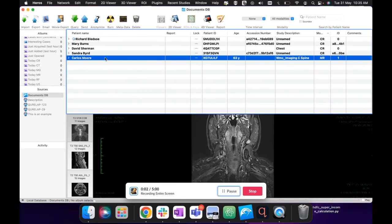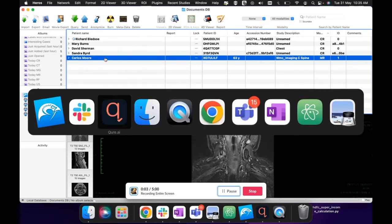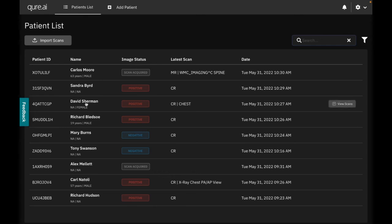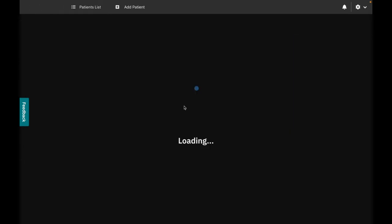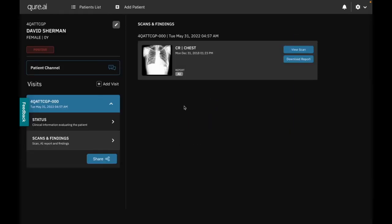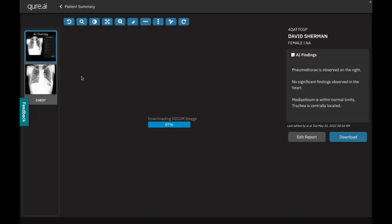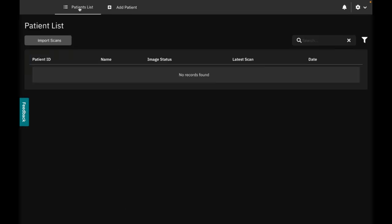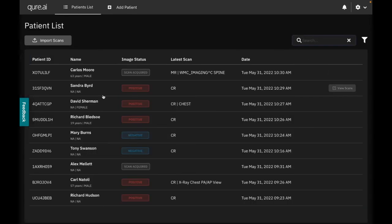Okay, so now you can see that for all the scans that we uploaded, David Sherman, Sandra Beard, we have the results. So this is a positive scan. I will go to the scan and see where the results are. Okay, so this is the secondary generator generated over here.